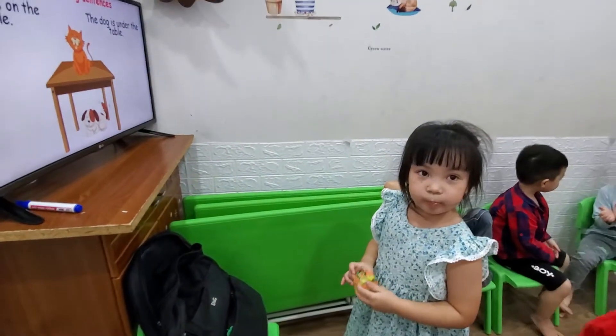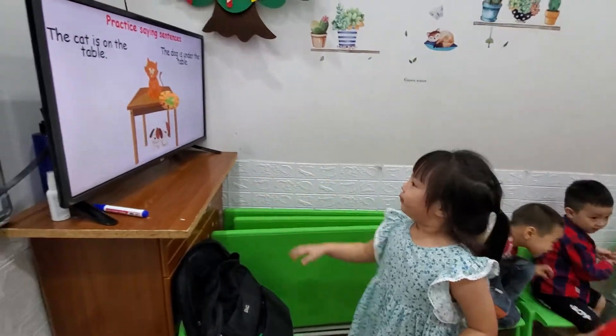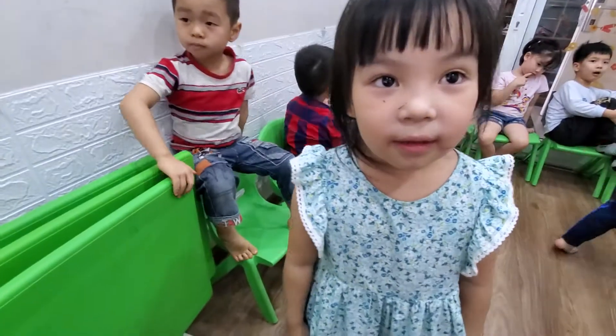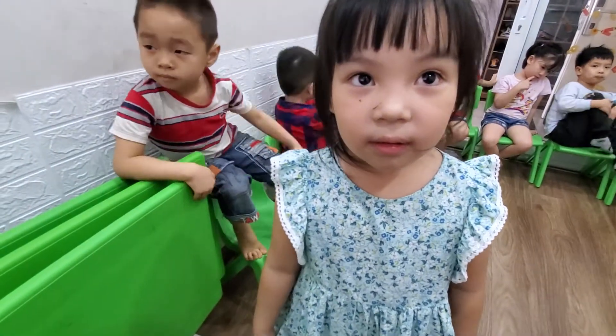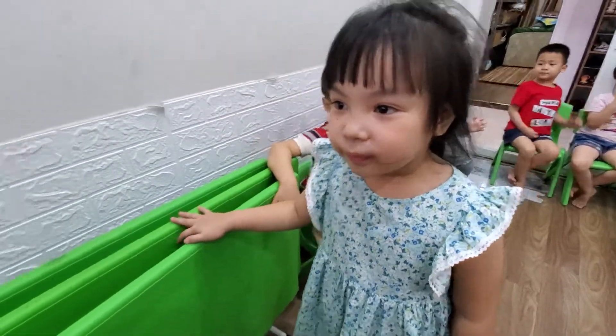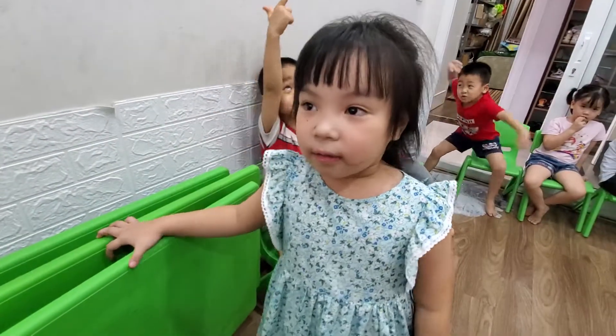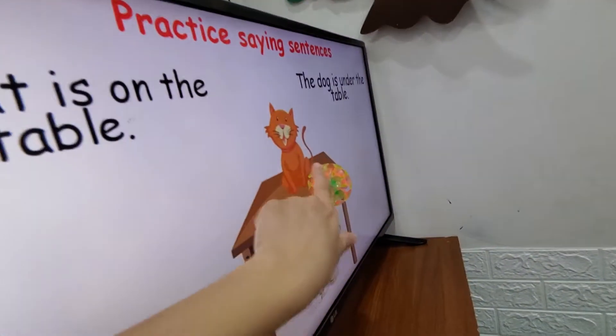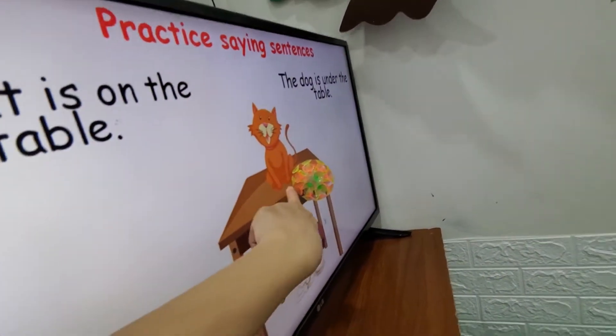Can you throw to the cat? Where is the cat — on or under? On! The cat is on the table.